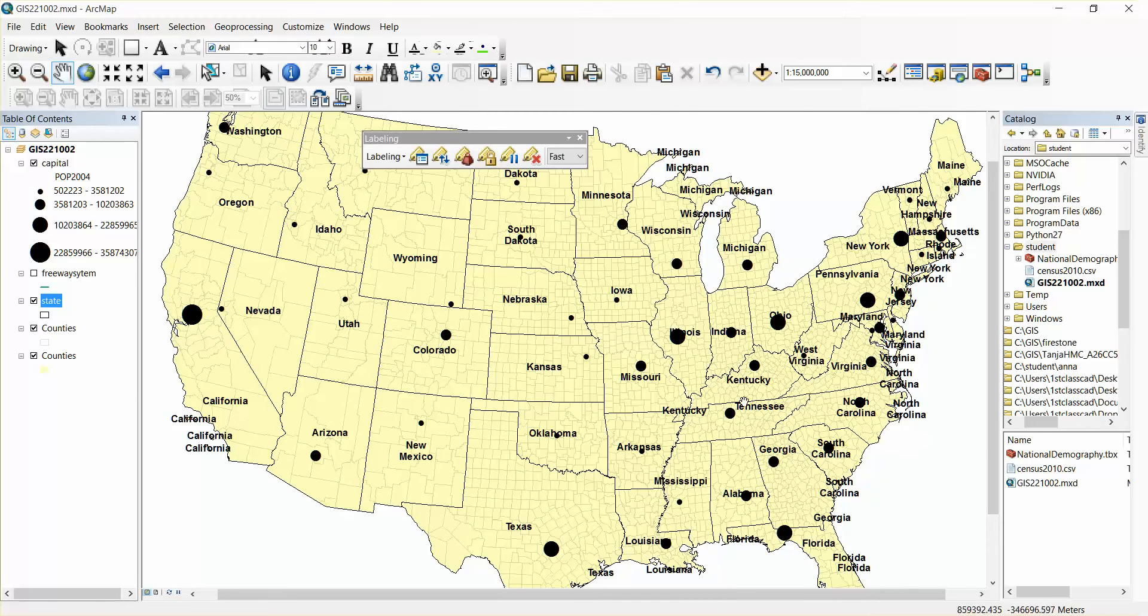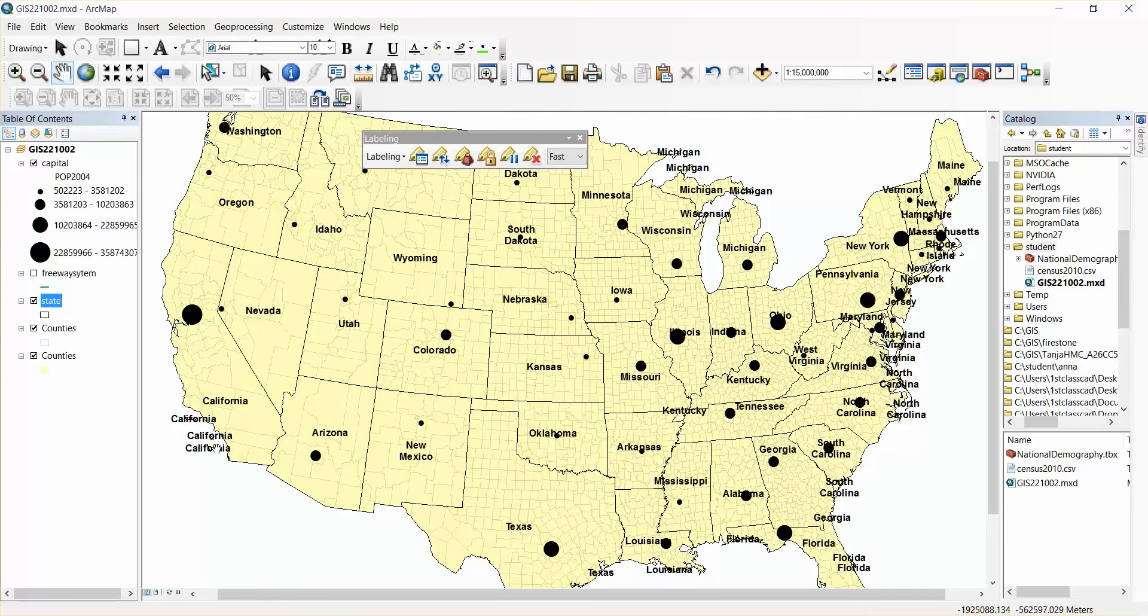Kentucky is labeled twice, California three or four times because there are a few islands off the coast so they've been assigned the name California.